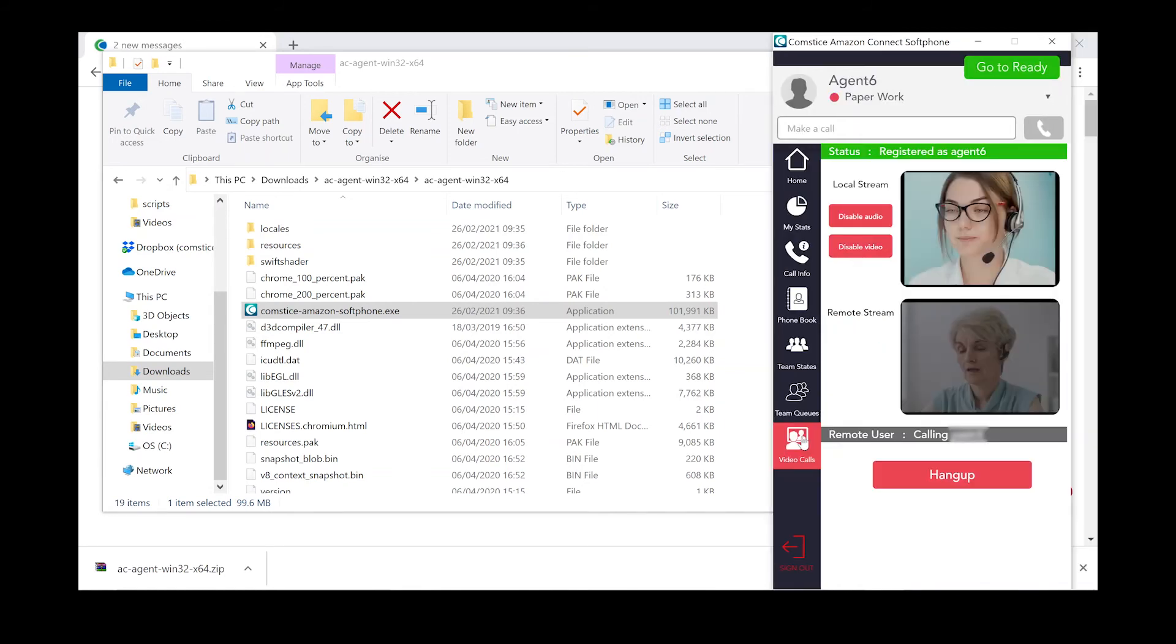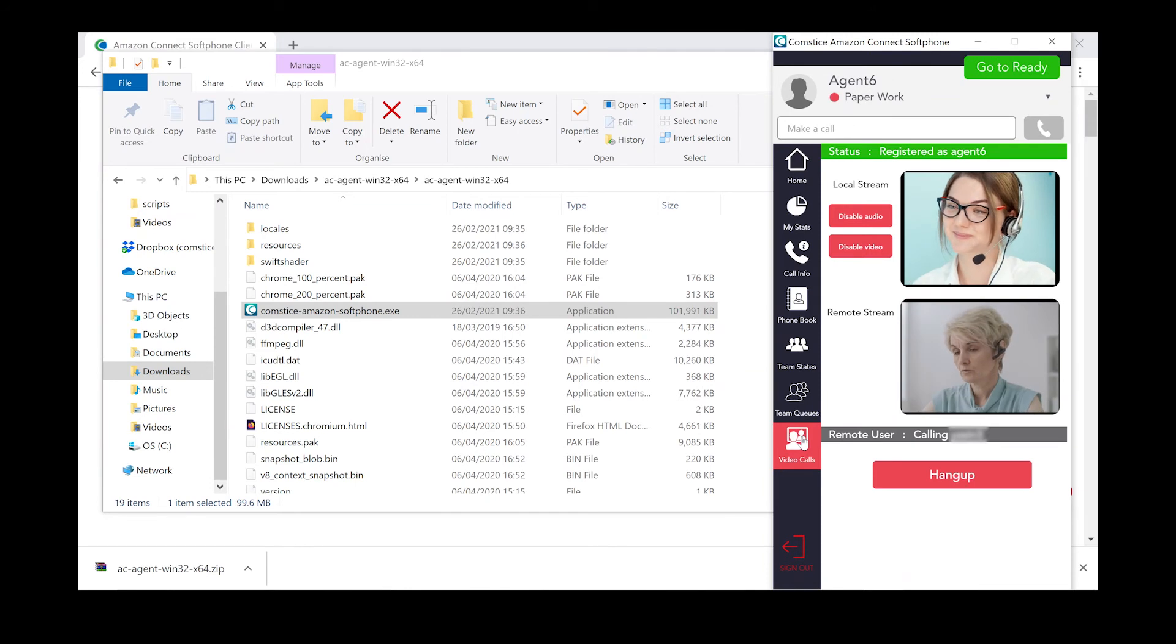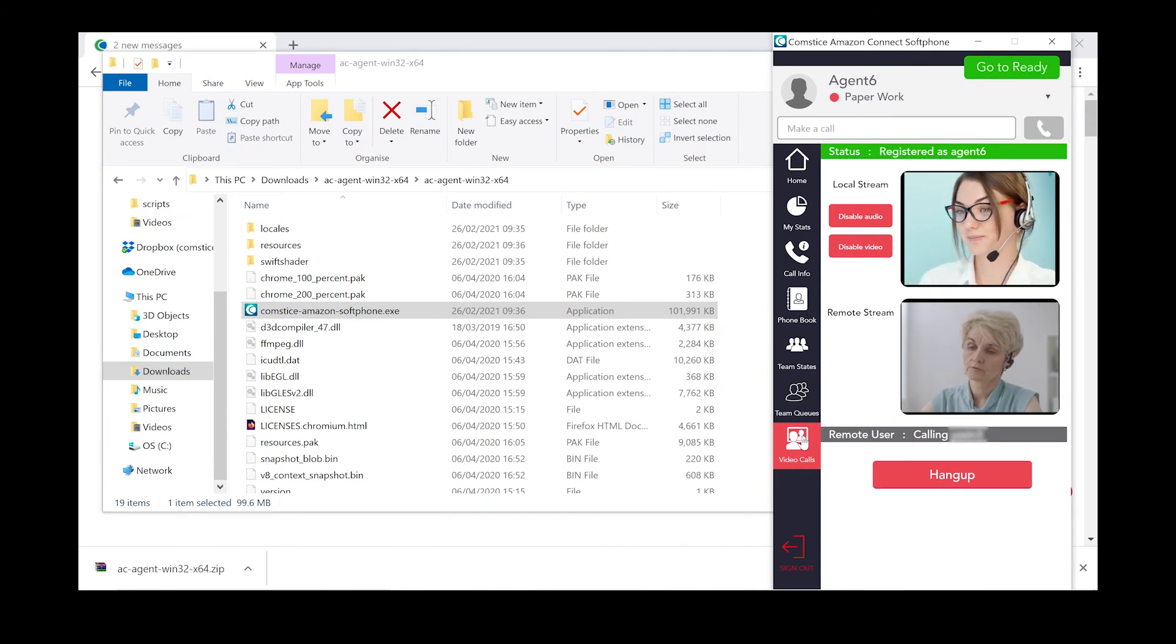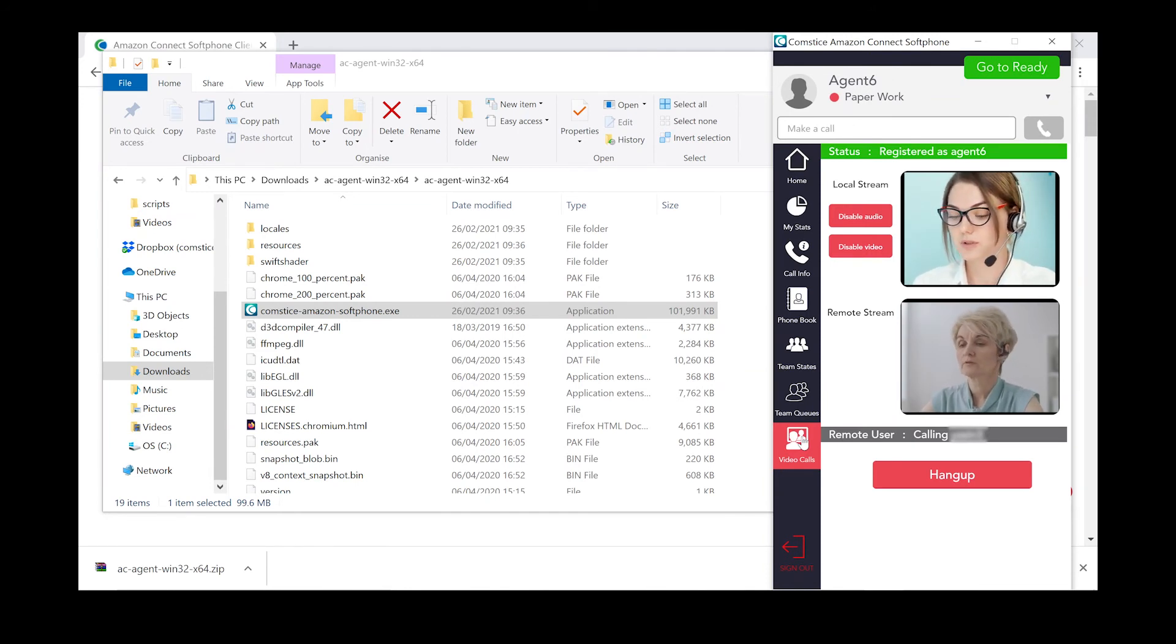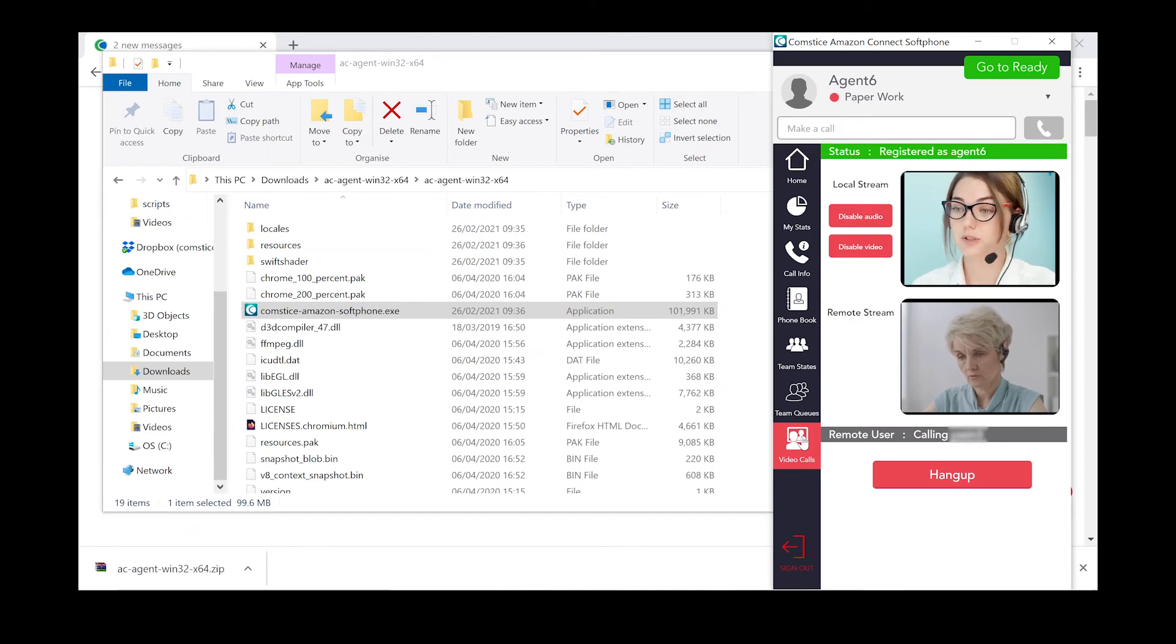Using Comsta Softphone, you can make audio and video calls to other colleagues. You can enable and disable the audio and video as well.